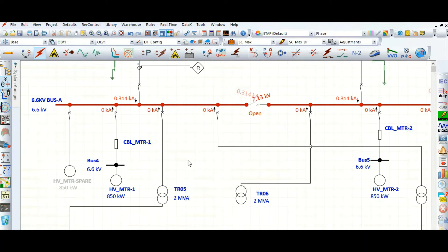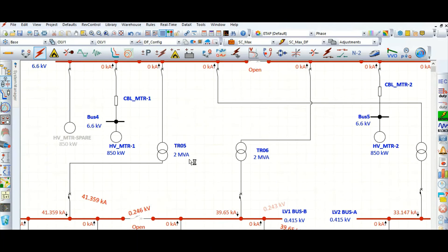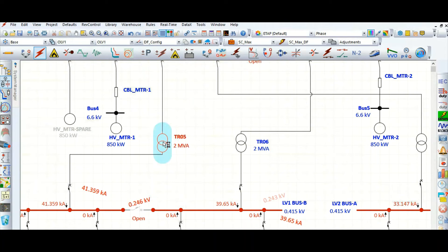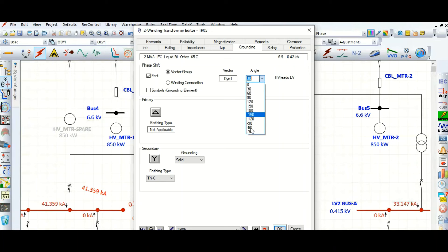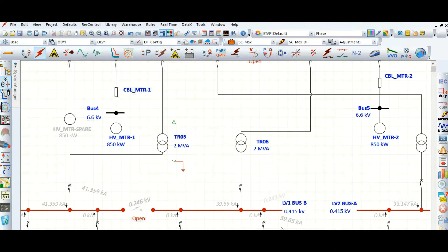Let's check the LV distribution transformer. Go to the grounding tab, change the vector group to Dyn11 by setting minus 30 degrees, check the symbol. Here delta-star — star is solidly grounded because this is a 415 V system and I want it solidly grounded. From the symbol you can also confirm this is solidly grounded. Let's run IEC 60909 again.